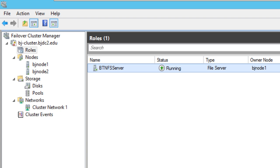Hey guys, welcome back — this is Bernardo from BTNHD. This is the final part of my mini series on how to configure a failover cluster within Windows Server 2012. I'm going to show you one simple way to test the cluster.